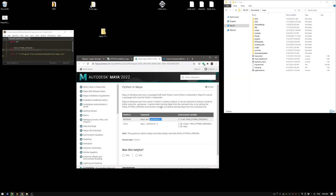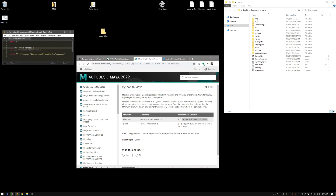If you check the official documentation, there are two ways to set up the environment. You can execute the Maya command Maya.exe with Python version 2, or set the environment variable to version 2. In this case, I have created this .command file — or it can be .bat — where I set the environment to Python 2.